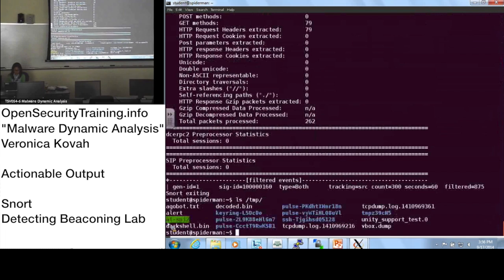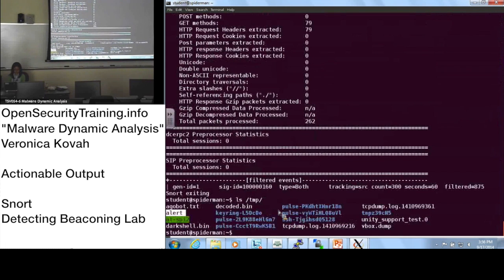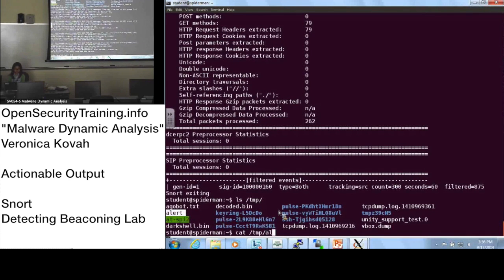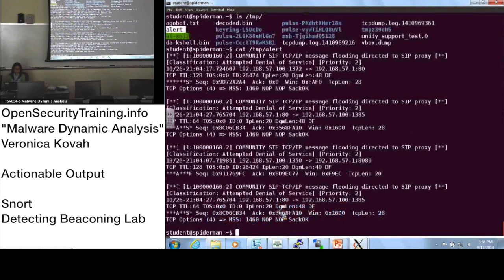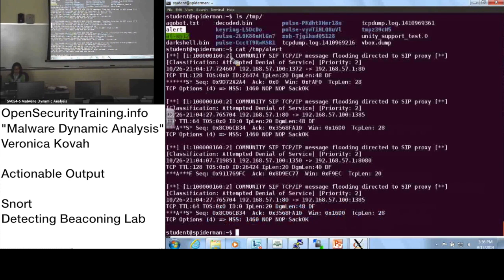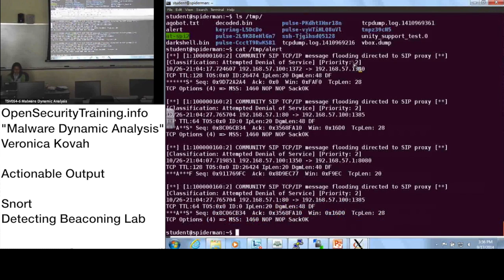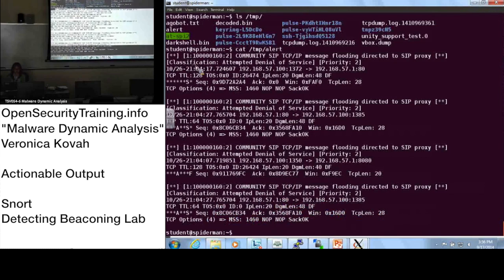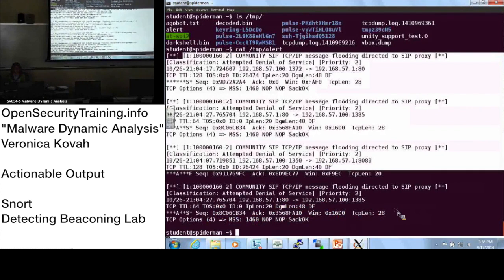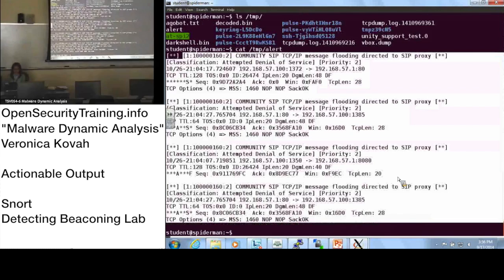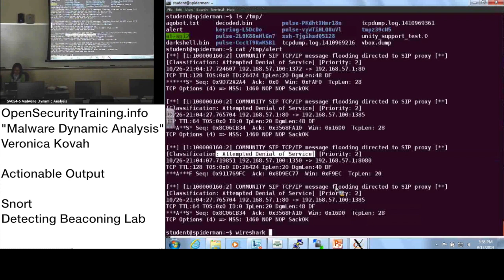This is the one that we are interested in right now. So if I do cat TMP alert. This is the one. Here's the SIP initial process or something like that, I think. And here's the existing rules alerting against the malware.